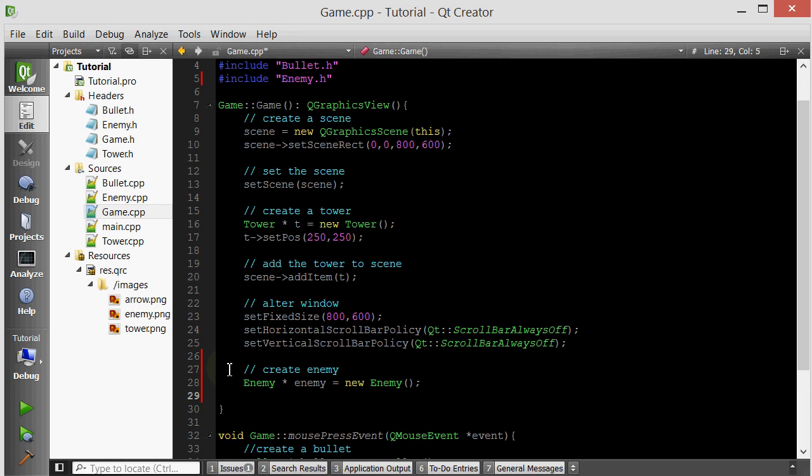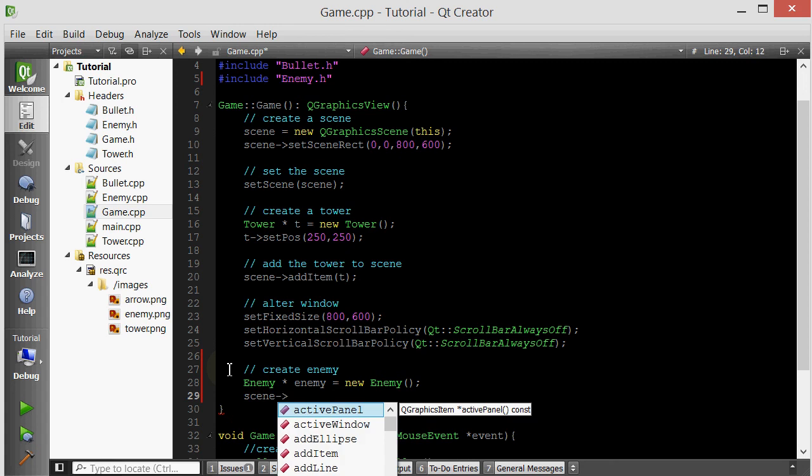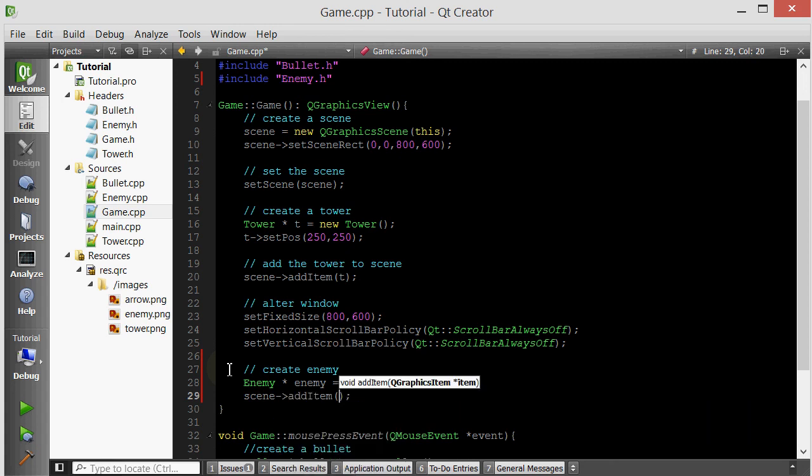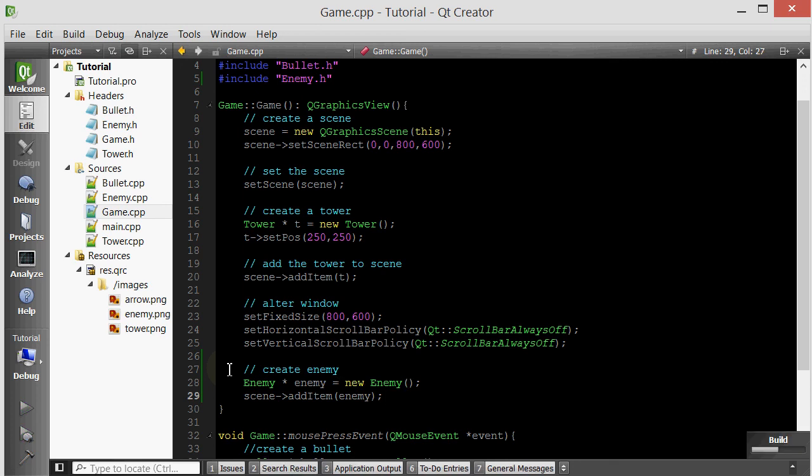Also remember that you have to add the QGraphicsItem to a scene in order to actually see it. It's not enough just to create it. So we'll do scene.addItem. Let's go ahead and run this and see what happens.